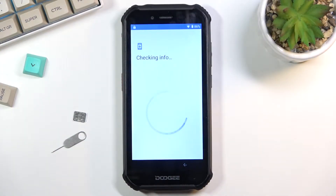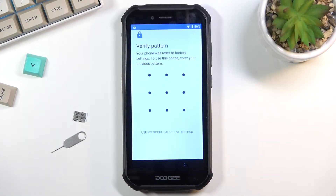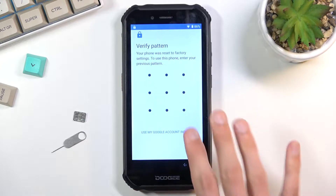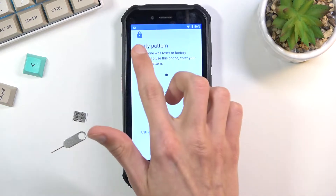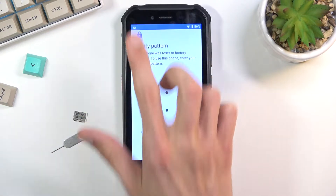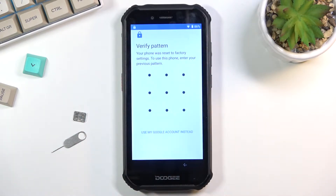Welcome. In front of me is a dodgy S40 and today I'll show you how to bypass the Google verification on this phone. As you can see, the verification pattern just popped up on the screen. The phone is locked and that is one of the ways to unlock it — I can also use the Google account instead. You can also see this little lock in the status bar, signifying that the device is locked.